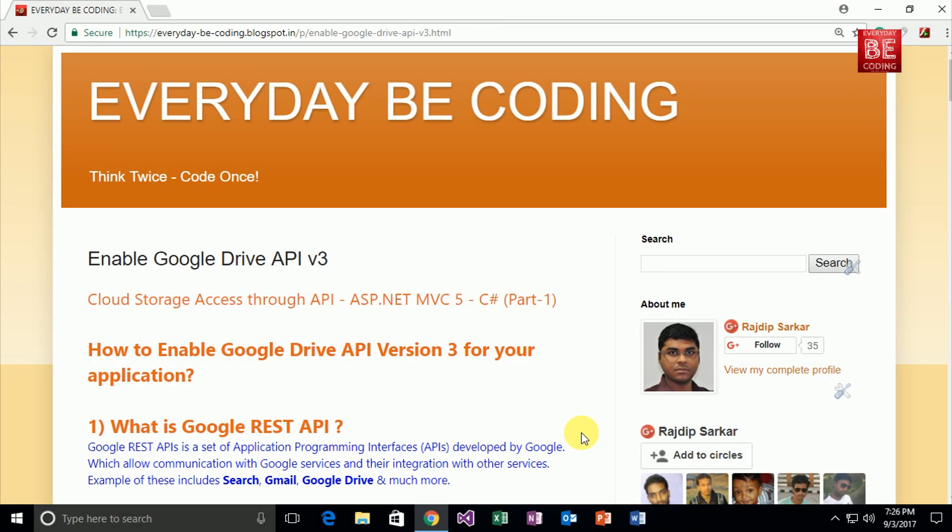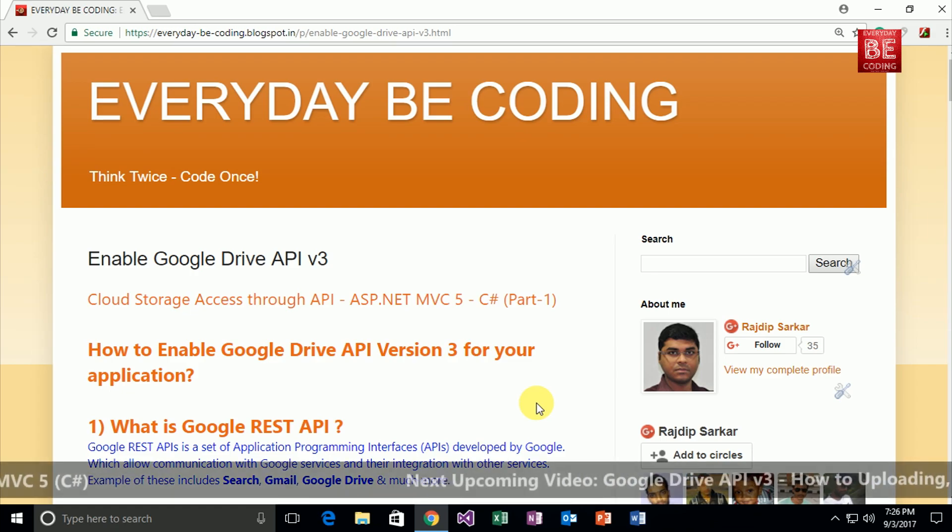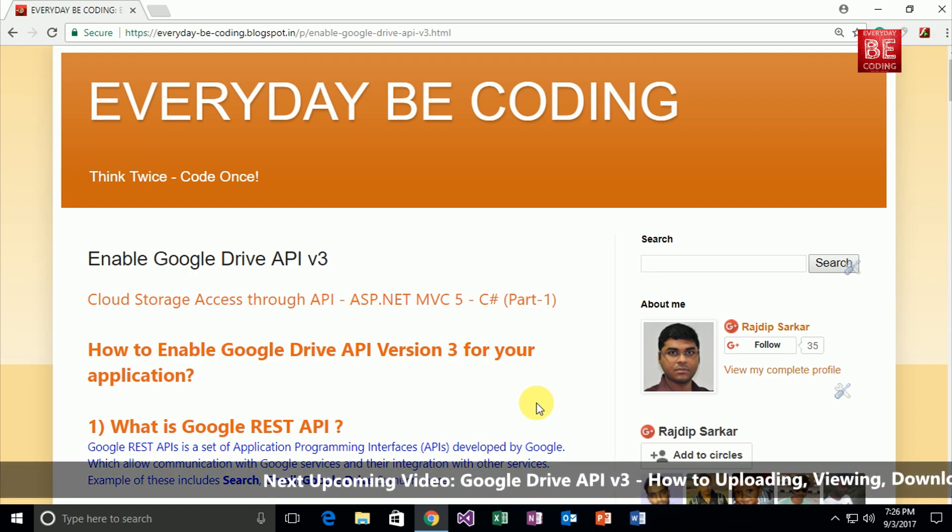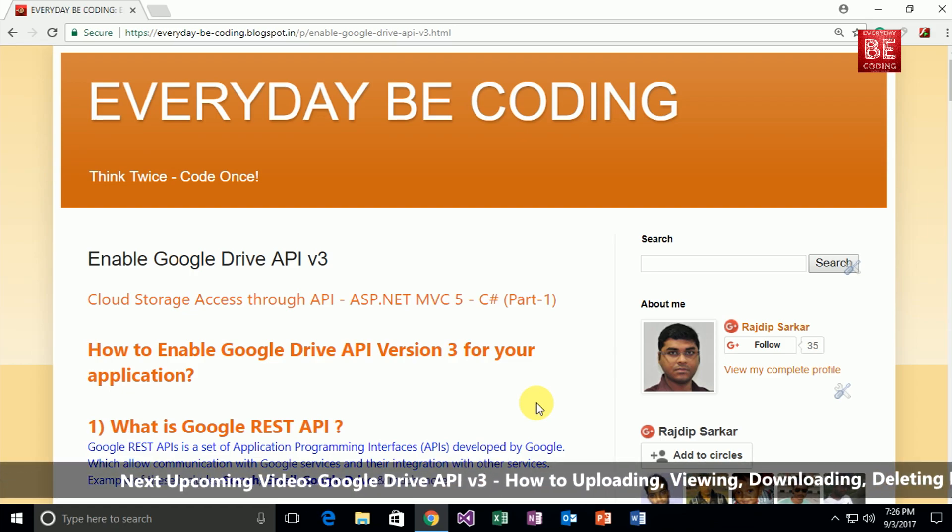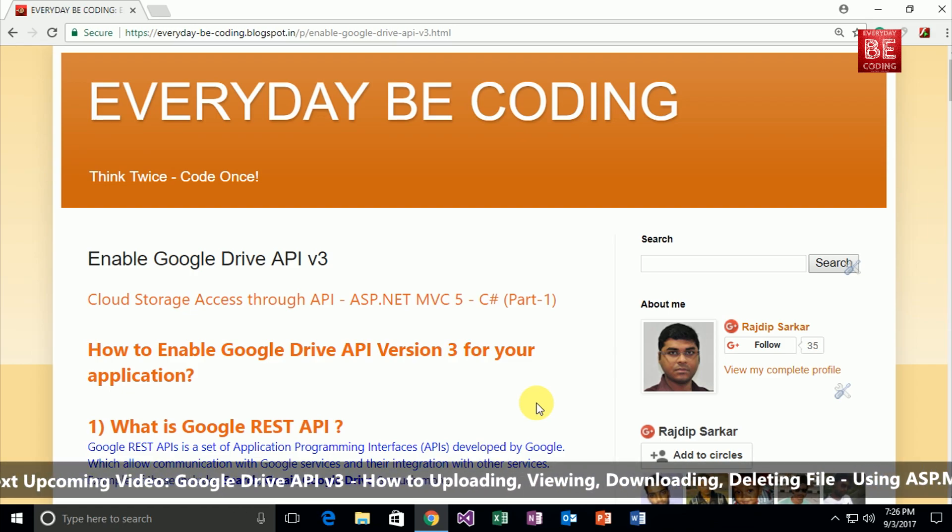Welcome to Everyday Becoding. This is a new video series: Cloud Storage Access Through API using Microsoft ASP.NET MVC 5. In this tutorial, we will discuss how to enable Google Drive API version 3 for your application.